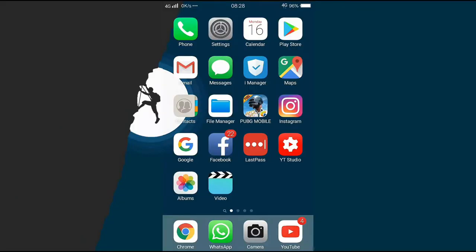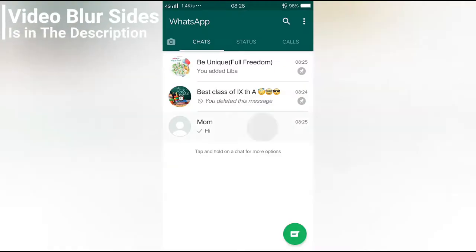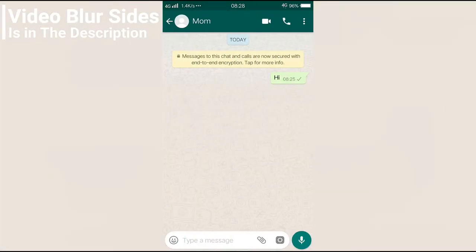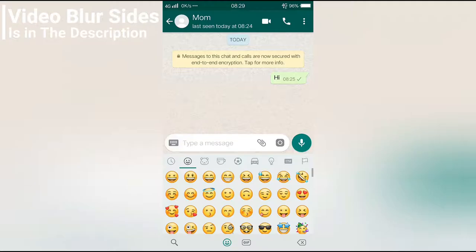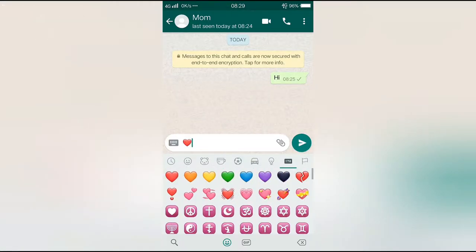Basically open WhatsApp. Then open any chat. Now tap on the emoji icon, then go to the tab before the last one. Now select the heart emoji, then send it.